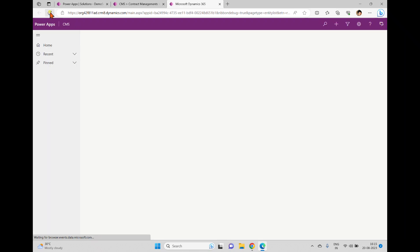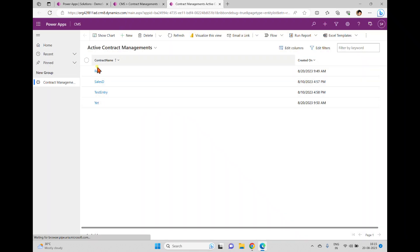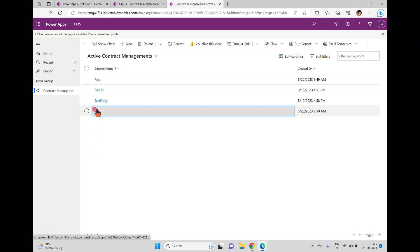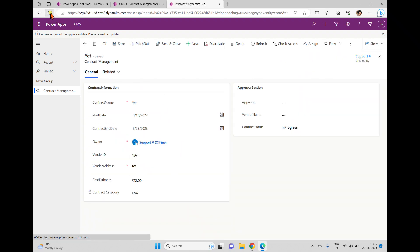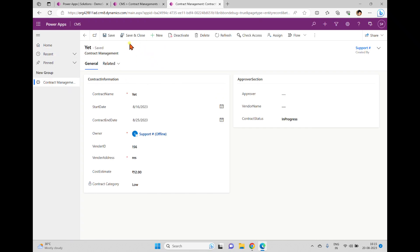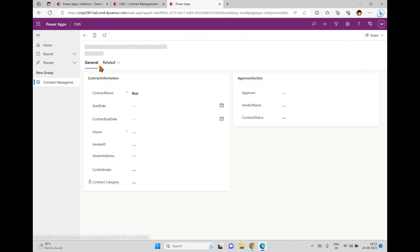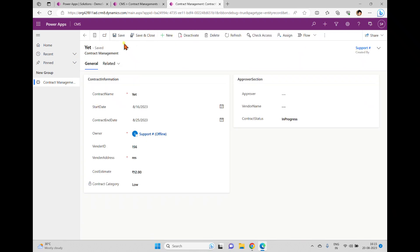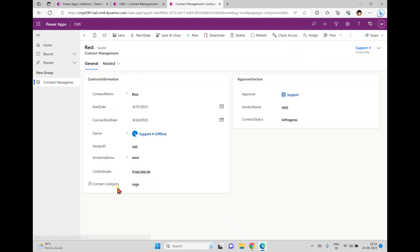We'll refresh once again. I'm opening one of the records — here we have a 'Rest' record. When I click it I can see the Patch Data button. Going back to the main form, I have 'Yet' which is low — after refreshing, the Patch button is not visible. Going back to 'Rest', the contract category value is 'High', so the Patch Data button appears. The contract category for 'Yet' is 'Low', so it doesn't appear in the command bar.